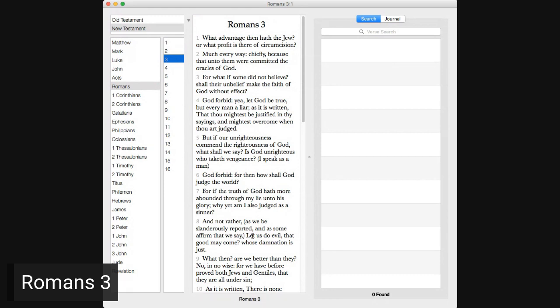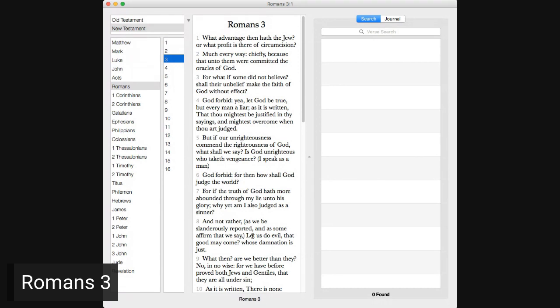Romans 3. What advantage then hath the Jew, or what properties thereof circumcision? Much every way, chiefly because that unto them were committed the oracles of God. For what if some did not believe? Shall their unbelief make the faith of God without effect? God forbid, yea, let God be true, but every man a liar, as it is written, that thou mightest be justified in thy sayings, and mightest overcome when thou art judged.